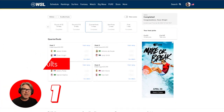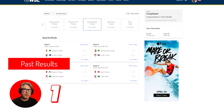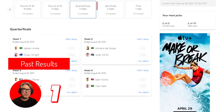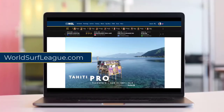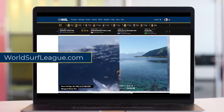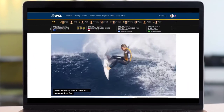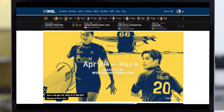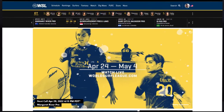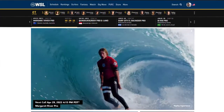Stat number one is past results. You see me do a lot of this on my fantasy preview videos. Let me show you how I got here. So let's say the upcoming event is Tahiti and we want to look at those past results. From the WorldSurfLeague website, you go to Schedule.